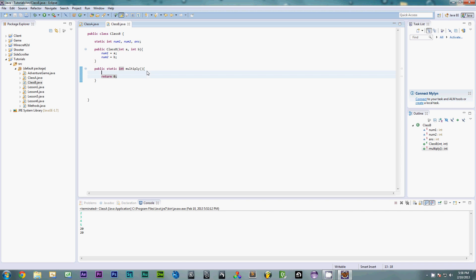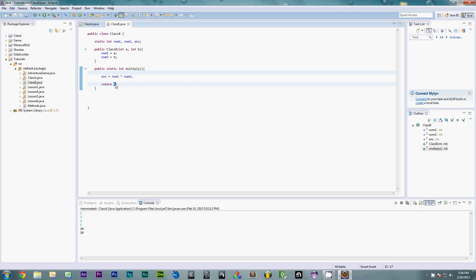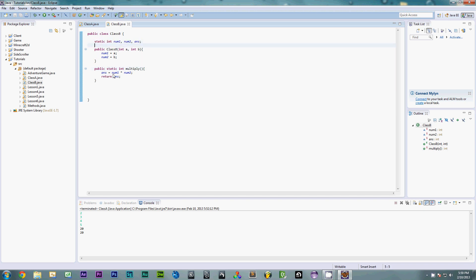Basically all we have to do is multiply the two numbers. So we say ans equals num1 times num2, and then all we have to do is return it. So far, this is basically the same as working with a method in its own class — you multiply them together, set it to a variable, and return it. The reason I made these static integers is because I knew we were going to be putting this into a static method.